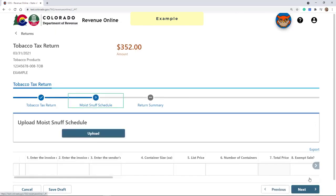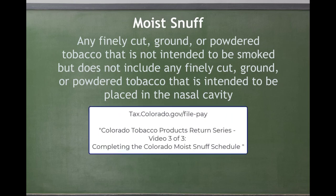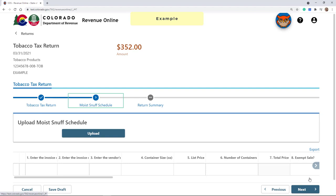Step 2 is for the moist snuff schedule. Moist snuff is any finely cut, ground, or powdered tobacco that is not intended to be smoked, but does not include any finely cut, ground, or powdered tobacco that is intended to be placed in the nasal cavity. If you are reporting moist snuff products, pause this video and watch video 3 in this series, Completing the Colorado Moist Snuff Schedule. Once your moist snuff schedule is complete, or if you do not have any moist snuff to report, scroll to the bottom of the screen and click Next.